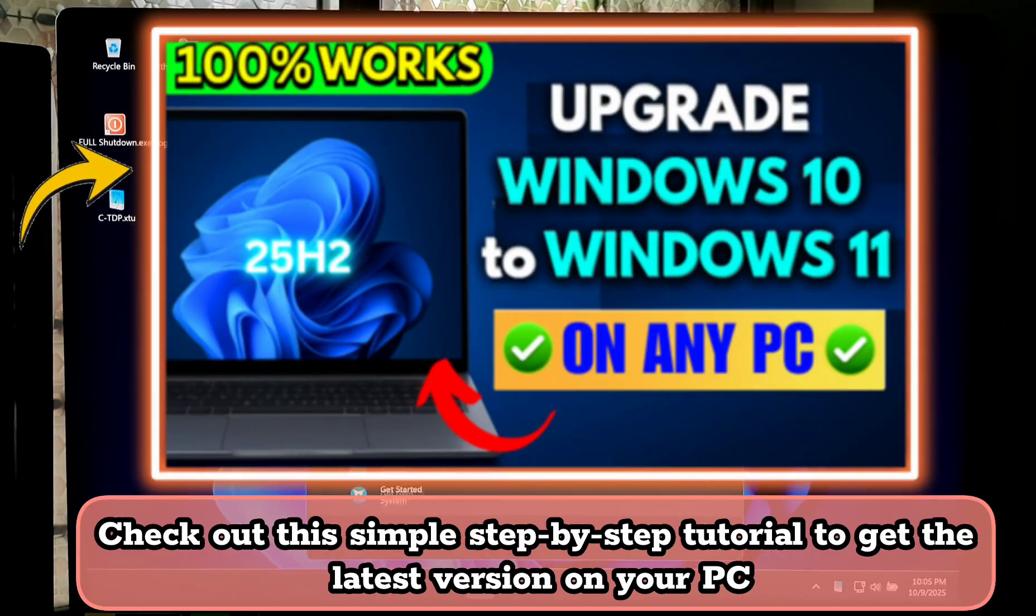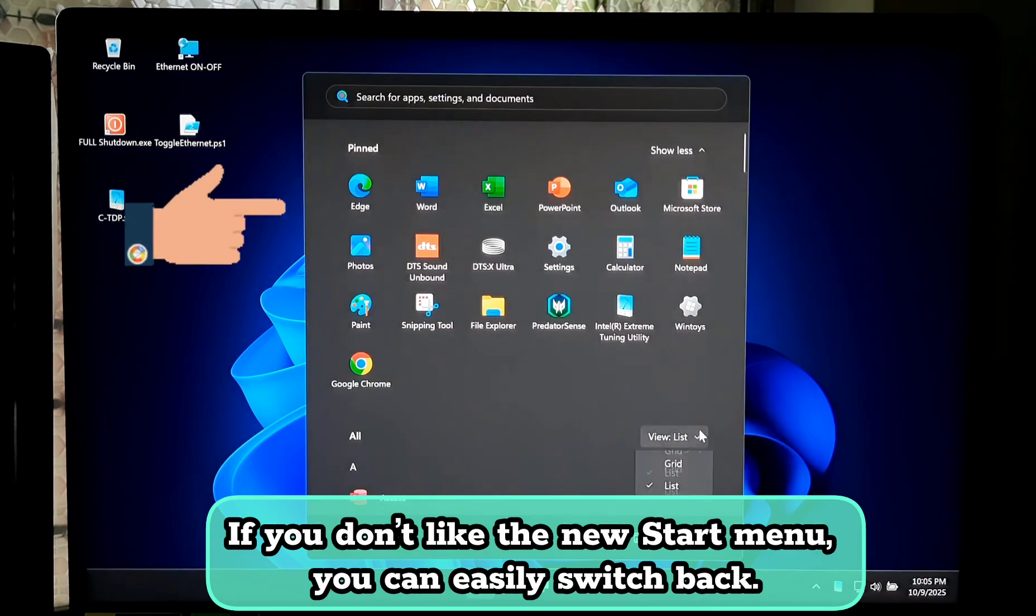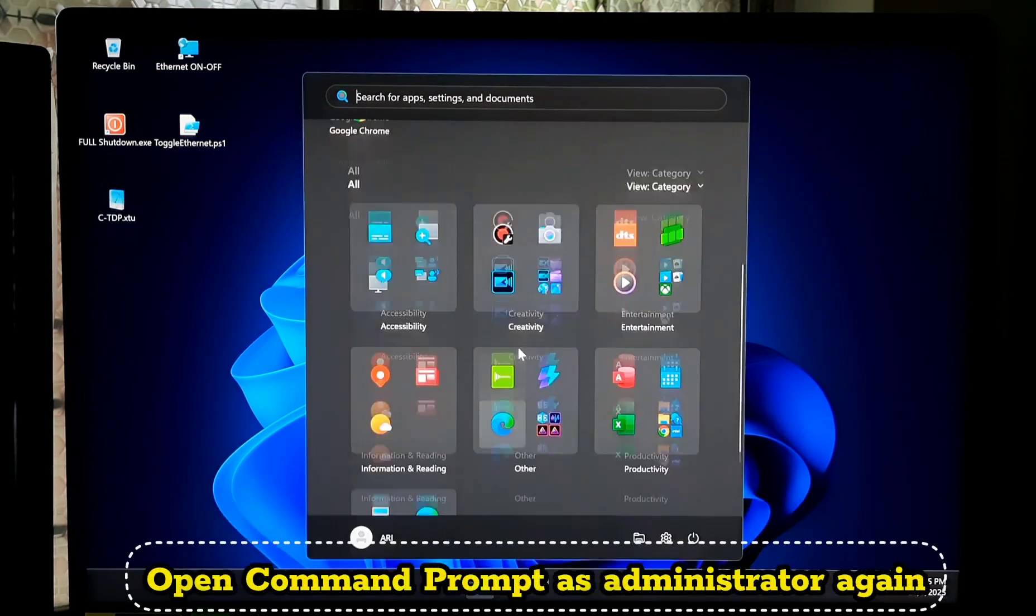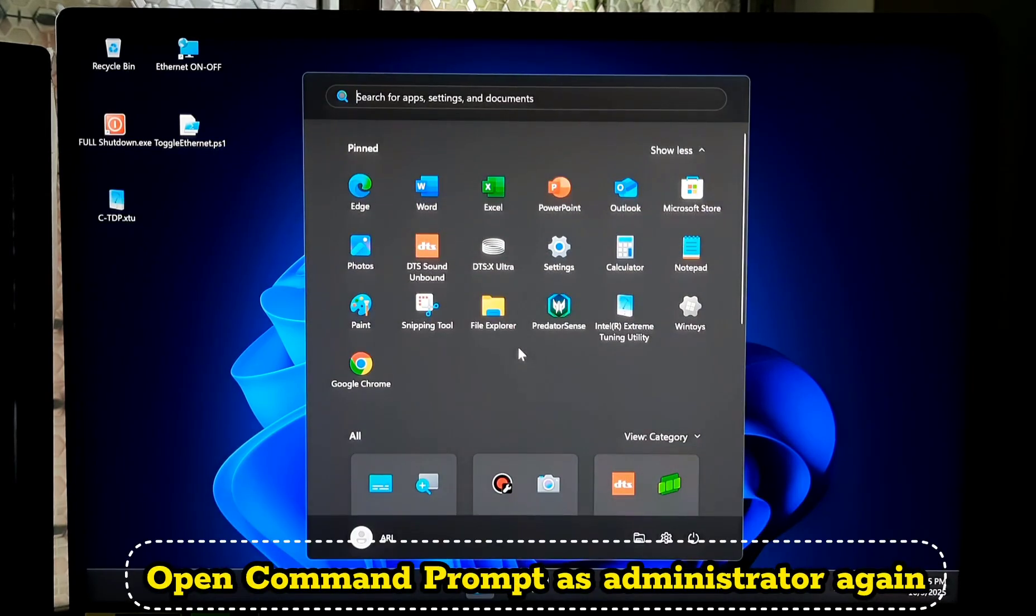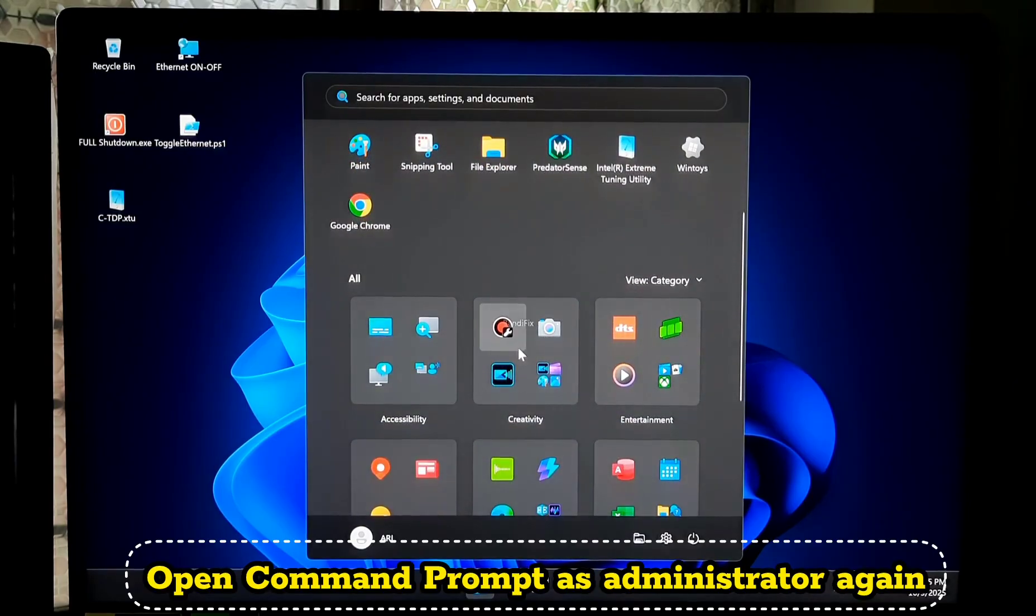If you don't like the new Start Menu, you can easily switch back. Open Command Prompt as an administrator again and navigate to the ViveTool folder.